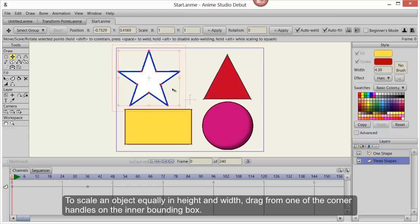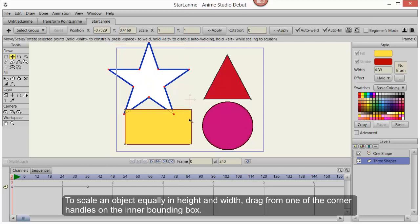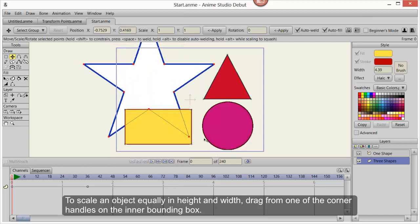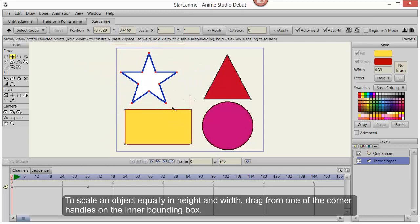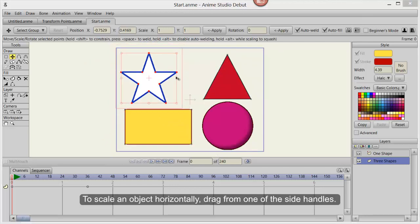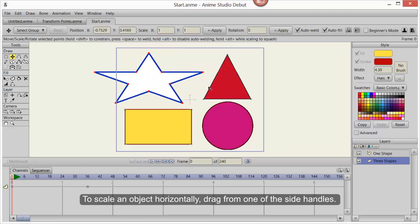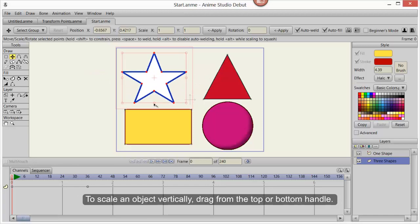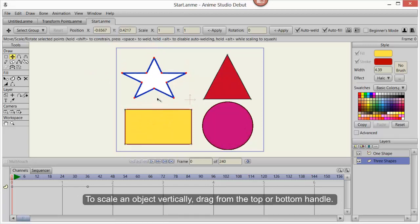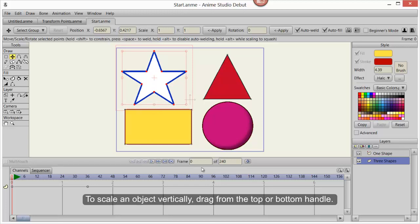To scale an object equally in height and width, drag from one of the corner handles on the inner bounding box. To scale an object horizontally, drag from one of the side handles. To scale an object vertically, drag from the top or bottom handle.